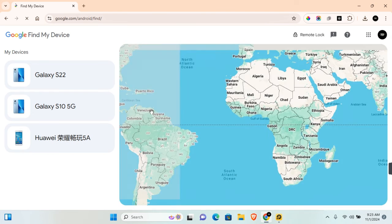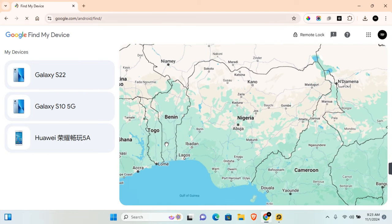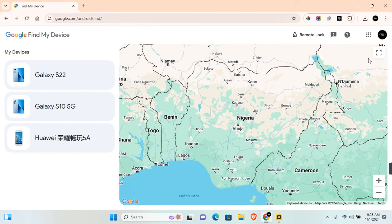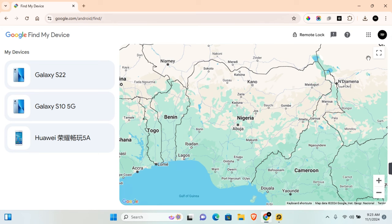Thank you for watching this video on how to add device to Google Find My Device and I hope you found this video helpful. If you find this video helpful, do make sure to like, subscribe, and have the post notification turned on.